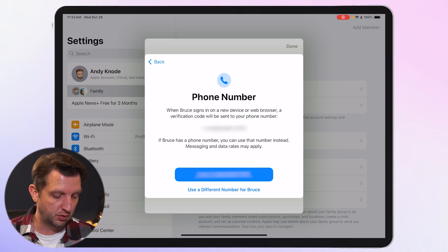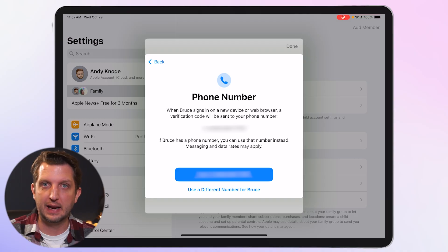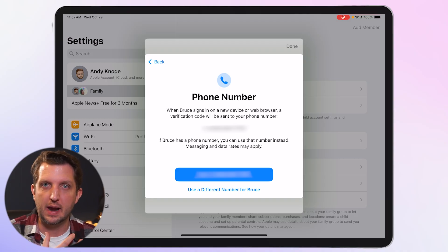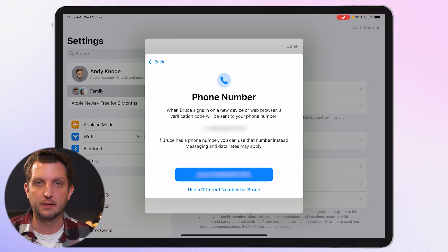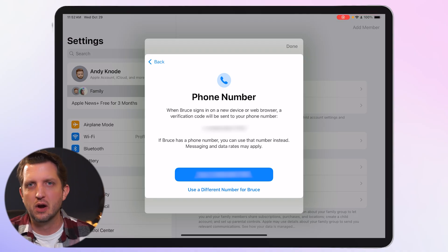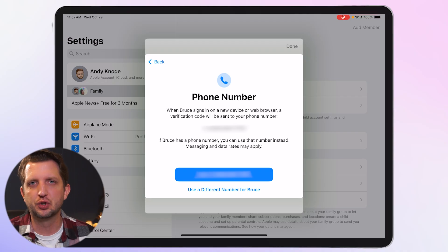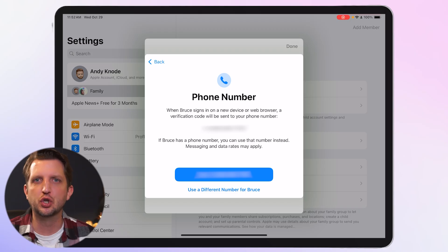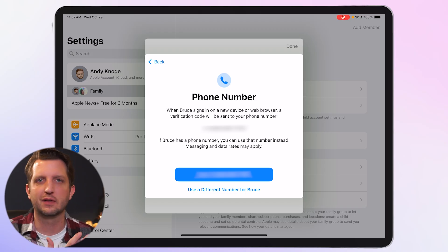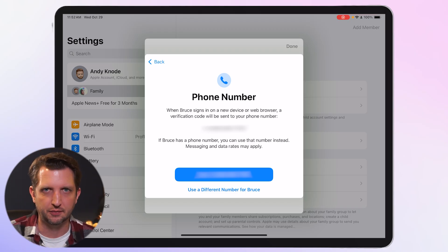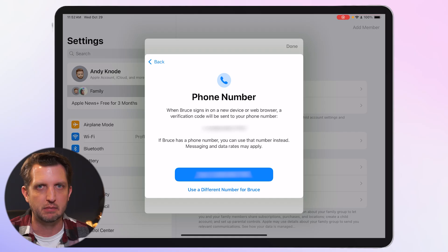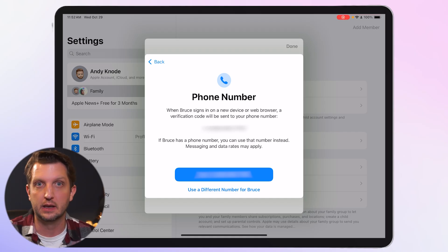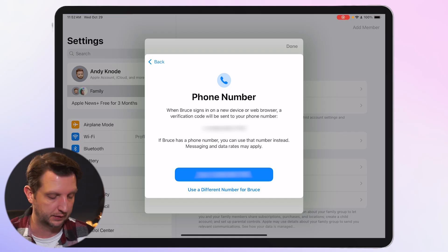Once you add your password, it will ask you to use a phone number to verify the account. I always recommend using your own phone number — even if your child has a phone — as an extra layer of security so you know any time someone is trying to sign in on your child's account.